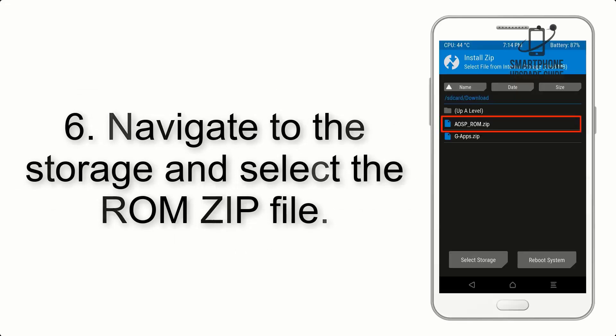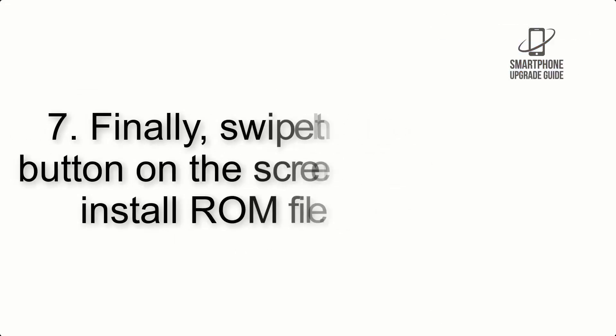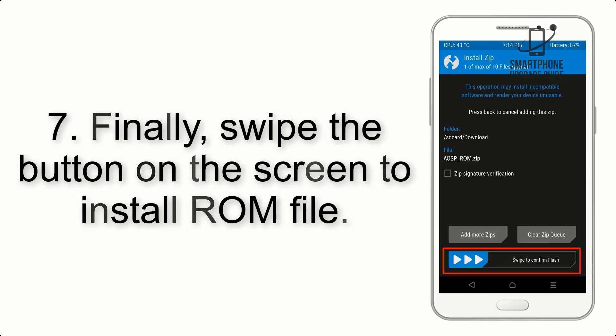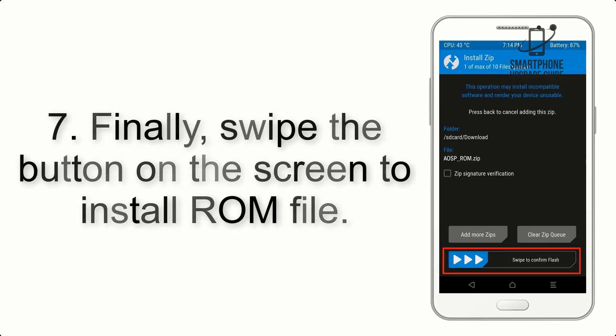Step 6: Navigate to the storage and select the ROM zip file. Step 7: Finally, swipe the button on the screen to install ROM file.